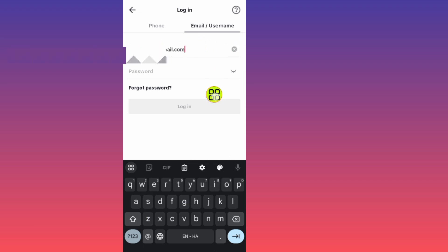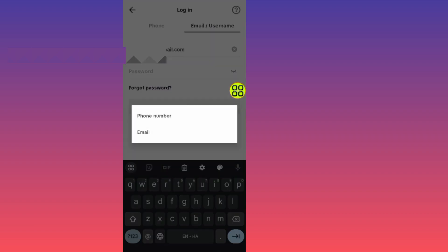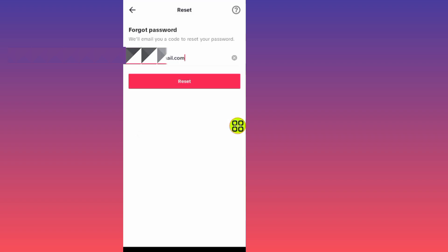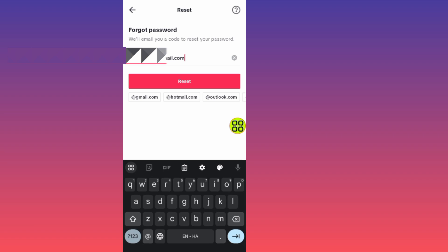After you type in your email, tap on the 'Forgot Password' section. Then tap on email to use your email to reset your password, and tap on the reset/send button.